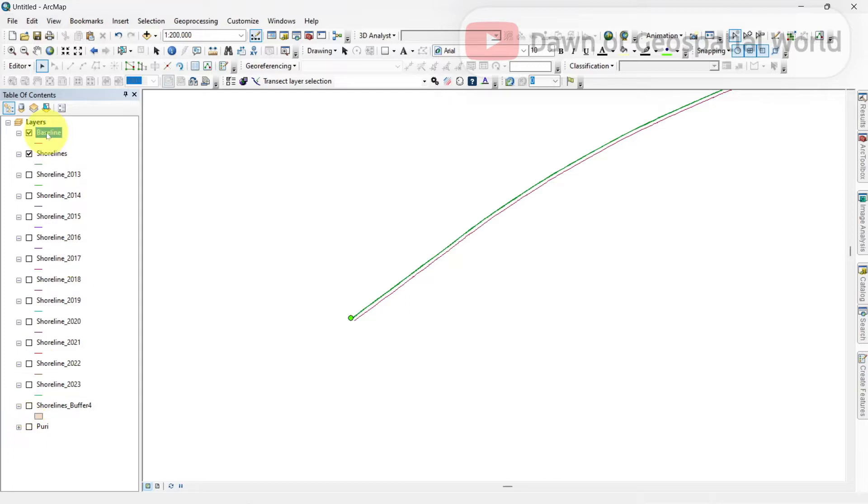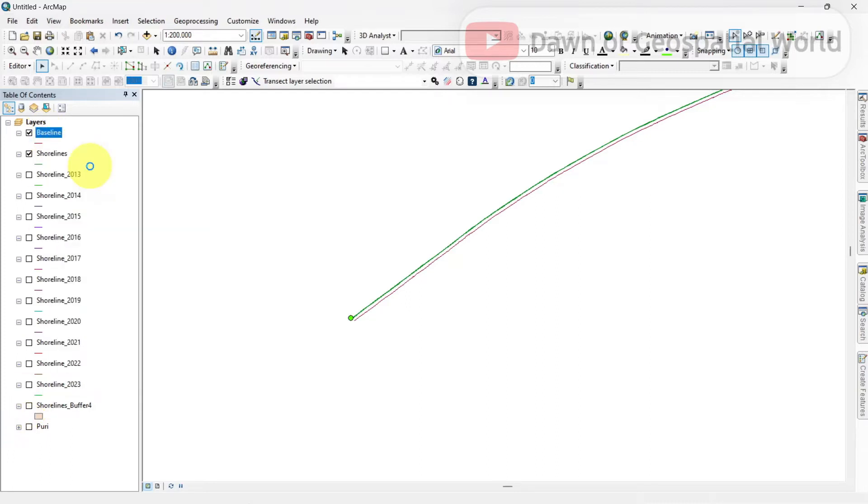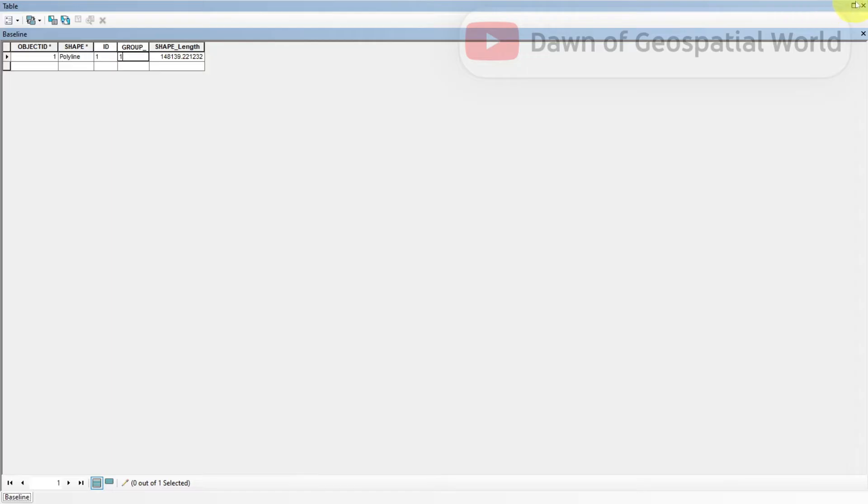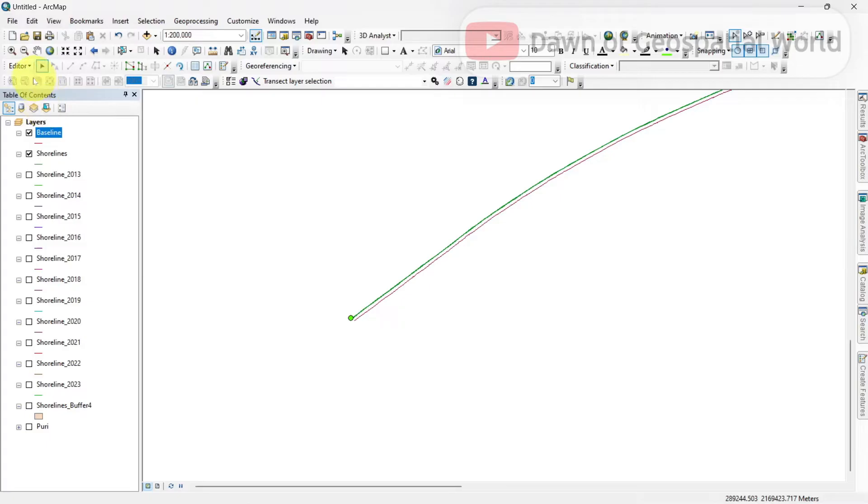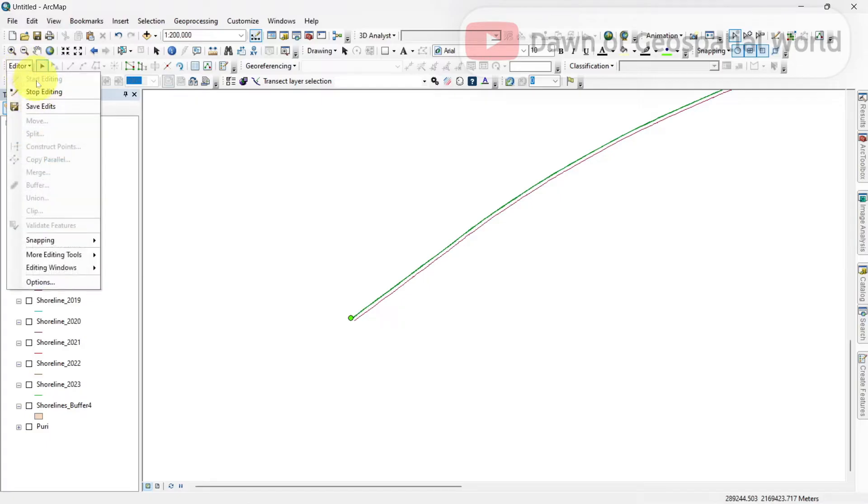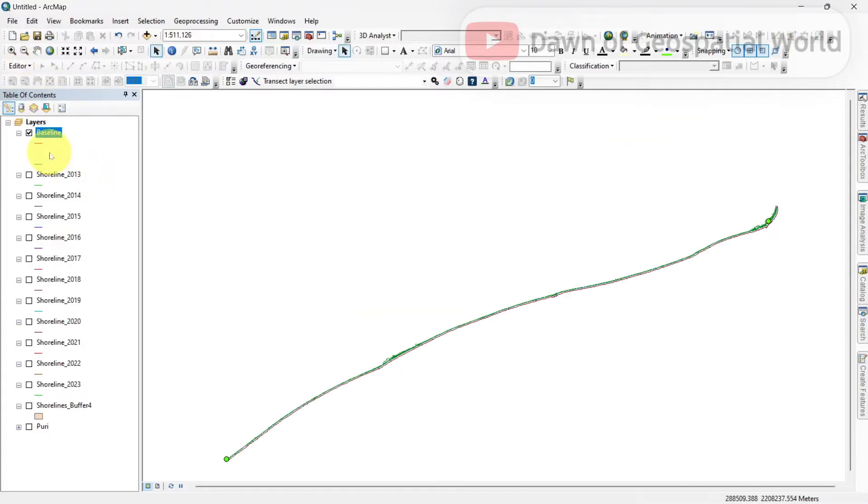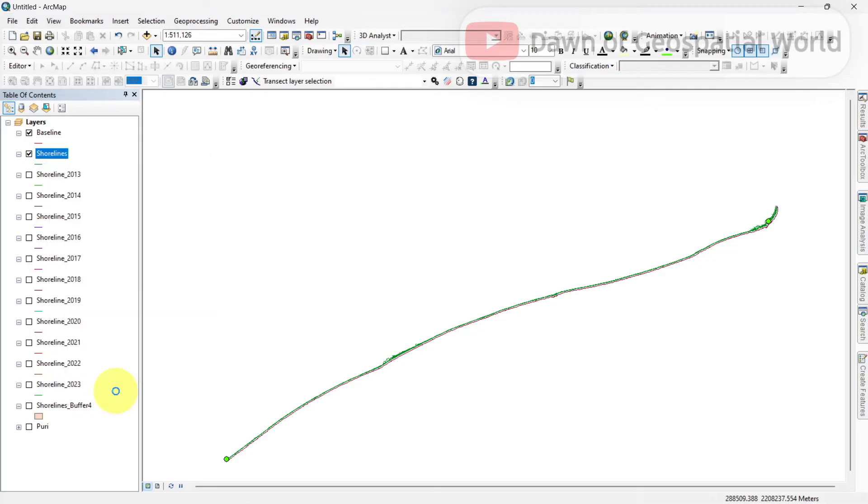Open attribute table of baseline and write one in group ID column. You can change the symbology of the shoreline layer for different years.